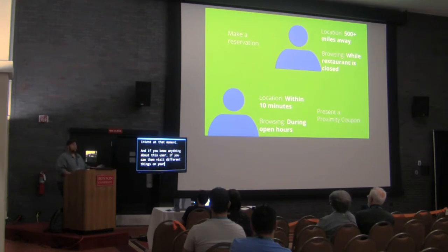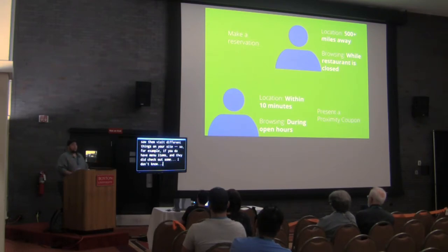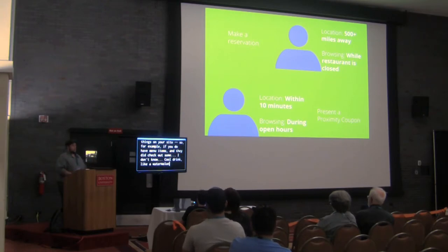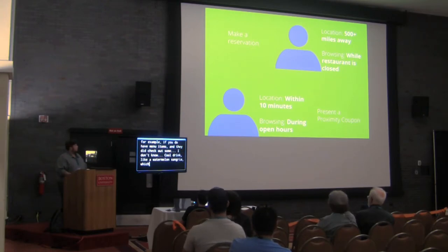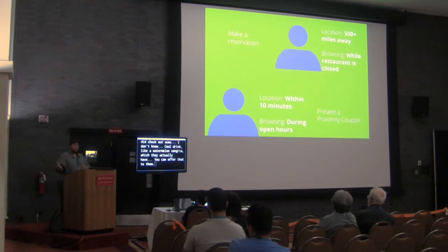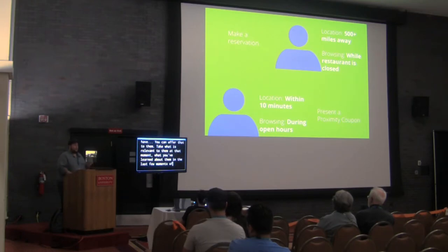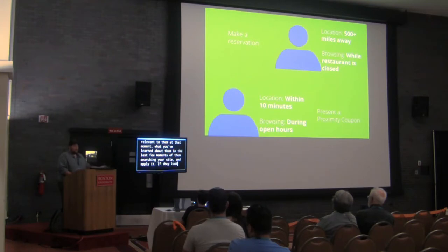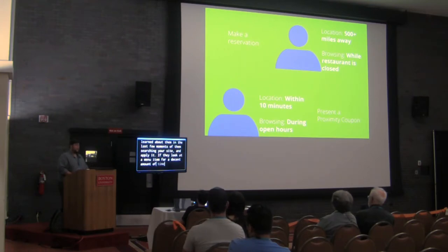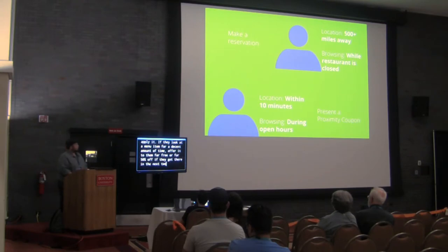The other person obviously has a much stronger level of intent to arrive at that restaurant today. So they're probably looking for a place to eat. They're probably looking for a place to eat within the next hour or so. And this is a great opportunity to show them a proximity coupon. And I love proximity coupons because what it does is it encourages people to make that decision to come in when they otherwise might not. So you might travel through the internet and find two or three restaurant websites before you decide where you want to go. But the one that shows me a proximity coupon, the one that shows me 20% off if I come in in the next hour or if I make a reservation or something like that, is highly relevant to me and my intent at that moment. And if you know anything about this user, if you saw them visit different things on their site. So for example, if you do have menu items and they did check out some cool drink like a watermelon sangria which they actually have, you can offer that to them. Take what is relevant to them at that moment, what you've learned about them in the last few moments that they're searching your site and apply it. If they look at a menu item for a decent amount of time, offer it to them for free or offer it to them for 50% off if they get there within the next two hours. It's a really great way to push them to make that decision to come in.